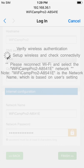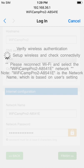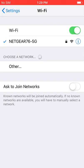Now we're going to look at the on-screen instructions here. It says verify wireless authentication, set up wireless and check connectivity. It tells us to please reconnect Wi-Fi and select our Wi-Fi Camp Pro network.